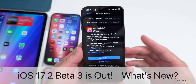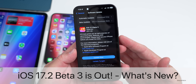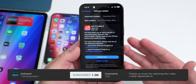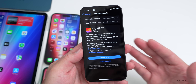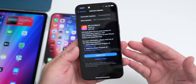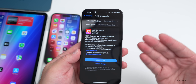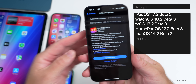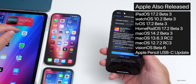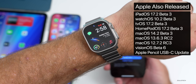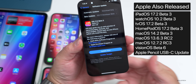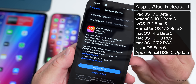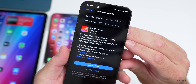Hi everyone, Aaron here for ZolloTech. iOS 17.2 beta 3 was released today to developers, and iOS 17.2 public beta 3 should be out by the time you're watching this video or sometime tomorrow. Along with this, Apple also released iPadOS 17.2 beta 3, watchOS 10.2 beta 3, along with visionOS beta 6 and many others, like they typically do.